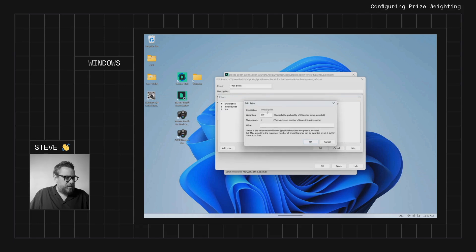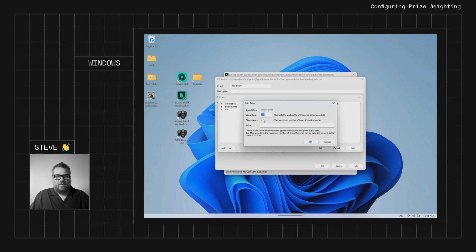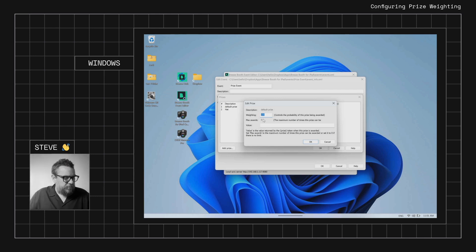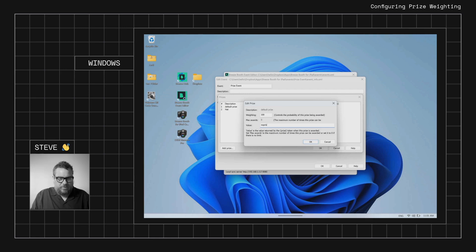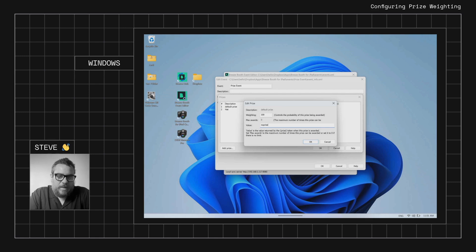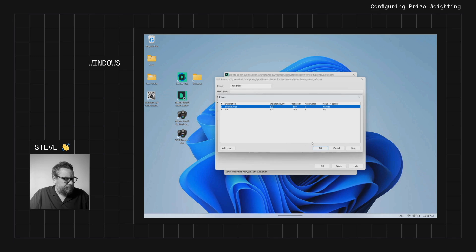Looking at the default prize settings: the description is hard-coded and can't be changed, you can change the weighting, but you can't set a maximum quantity since there's an infinite supply — it's typically the losing or consolation prize. You can set a value; if the default prize comes up, it will print that value on the print layout. We'll enter 'no prize' here for clarity. So we now have two prizes: the hat and the default prize.